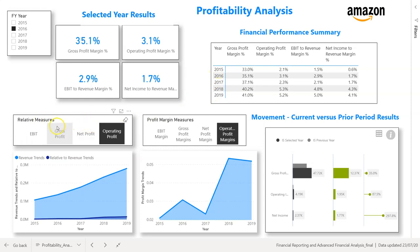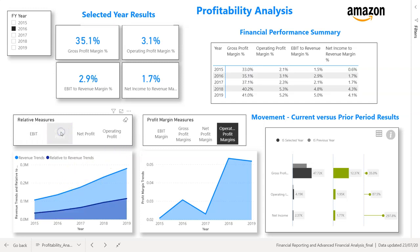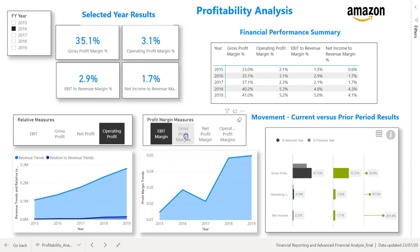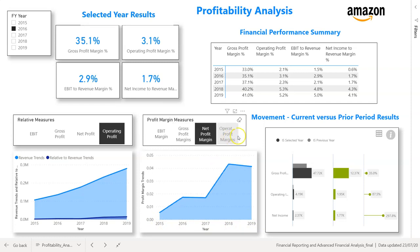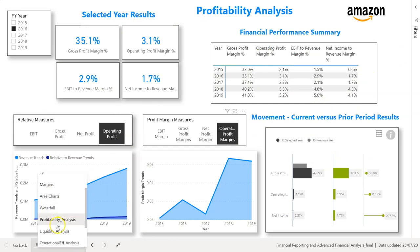The exciting part is the relative measures section, where we teach you how to create area charts for key measures — looking at revenue relative to EBIT, gross profit, net profit, and operating profit. We also teach you how to create area charts for financial ratios and profitability, showing the EBIT margin trend from 2015 to 2019, net profit, and operating profit margins. That covers our profitability analysis.